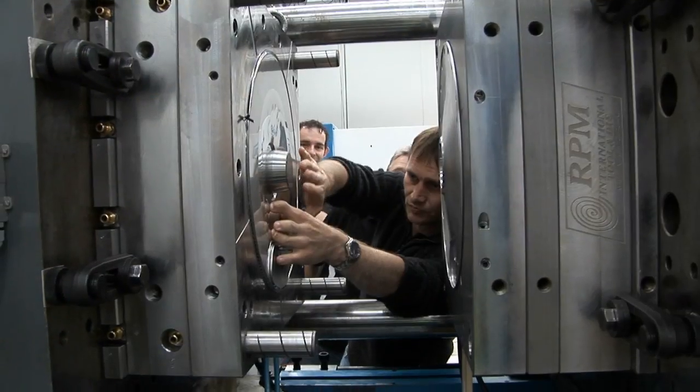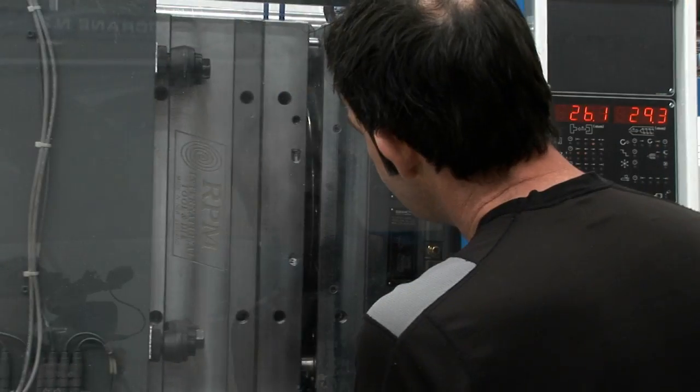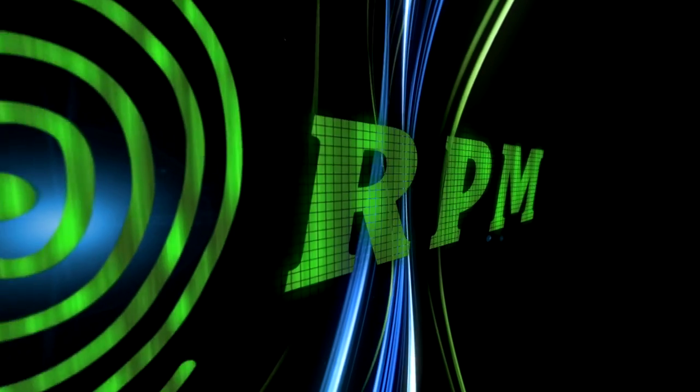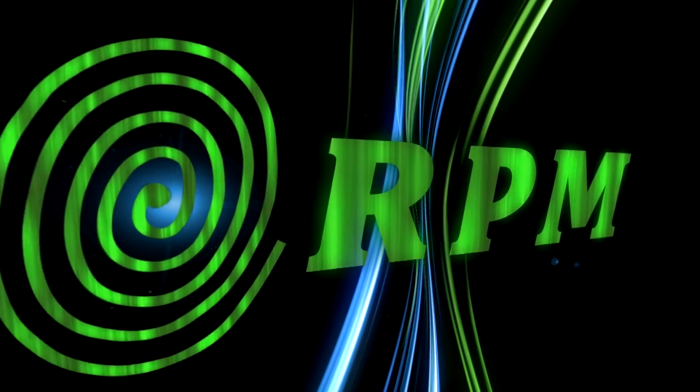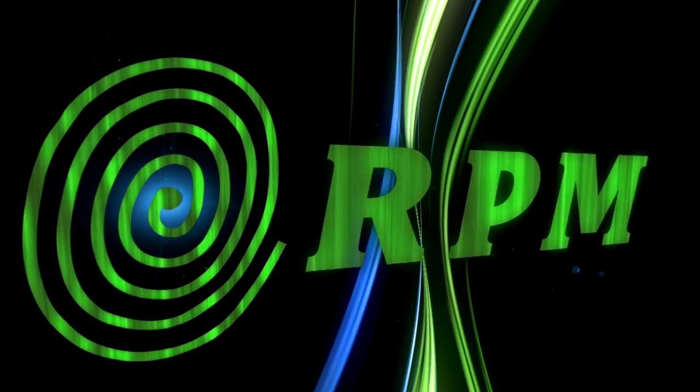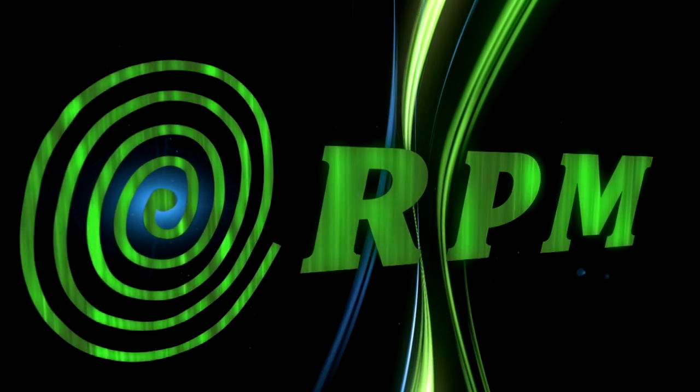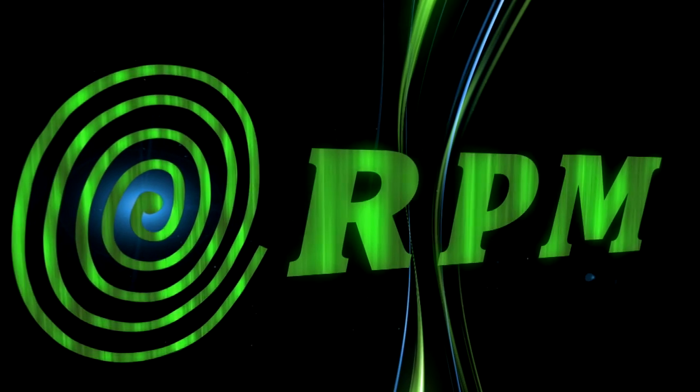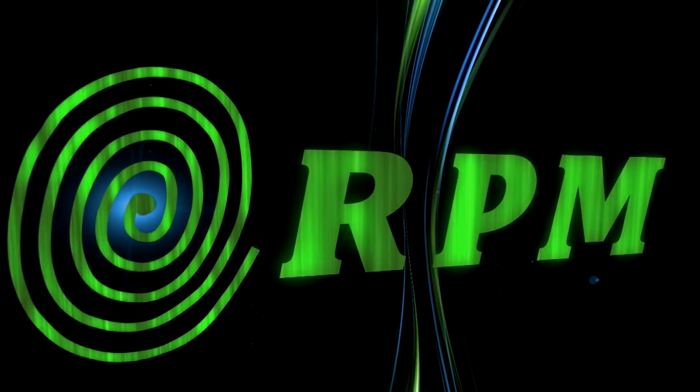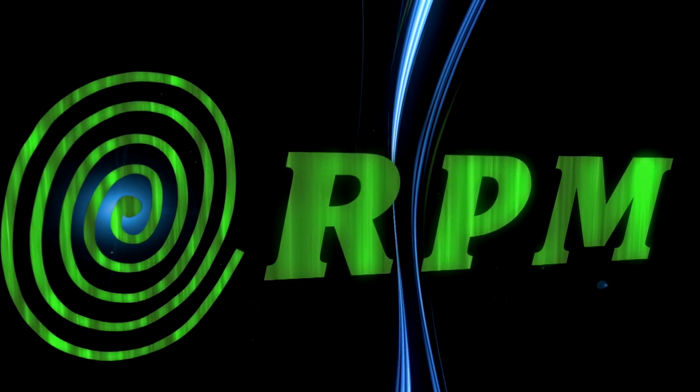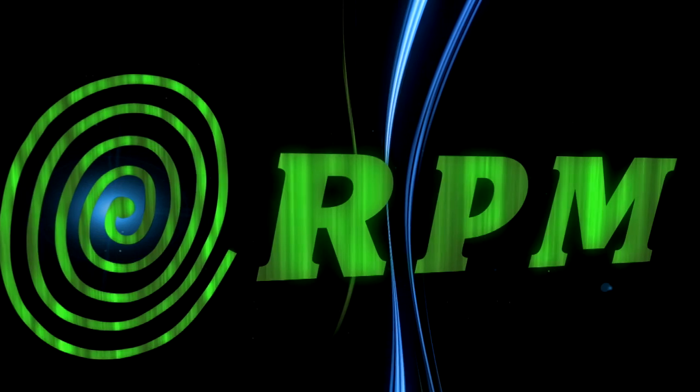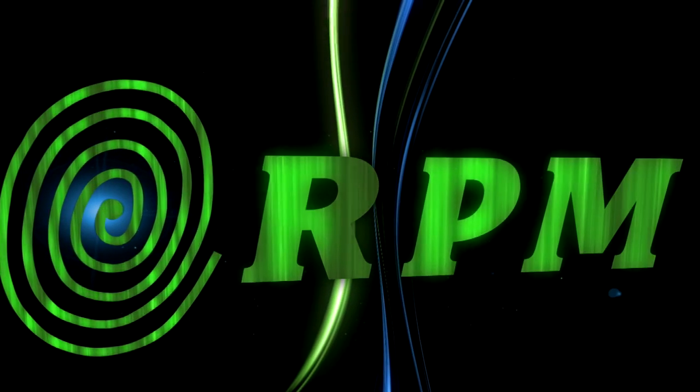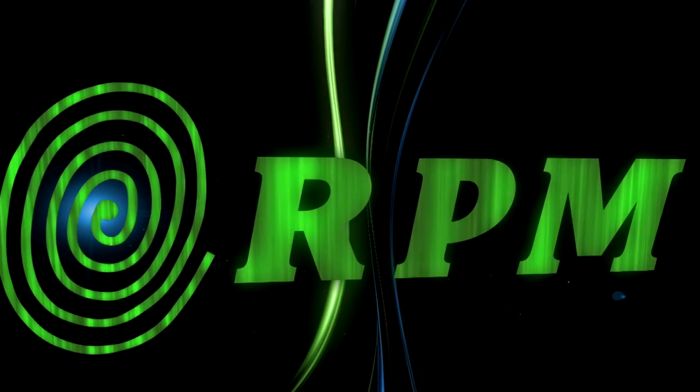Whatever the need, project or degree of complexity, you can trust RPM International tool and die. RPM, the tool and die professionals.